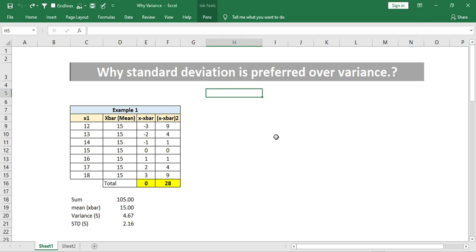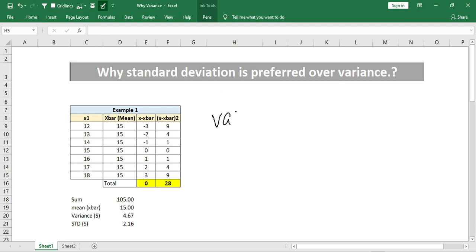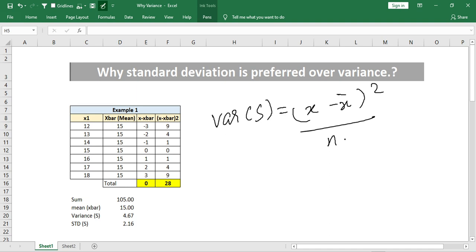We will see some examples, but first let's know the formula. Variance s² equals the sum of (x minus x-bar) squared, divided by n minus 1. If it is a population mean, it will use mu and divide by n only. For sample data, we use n minus 1 for accuracy — that is the degrees of freedom concept.